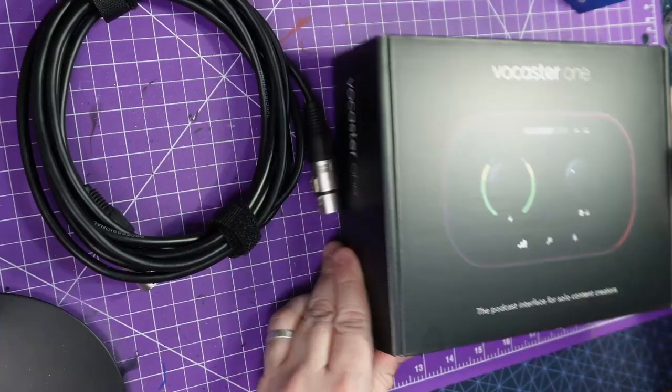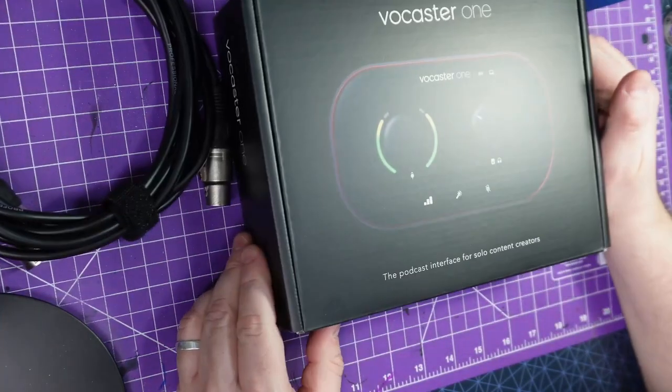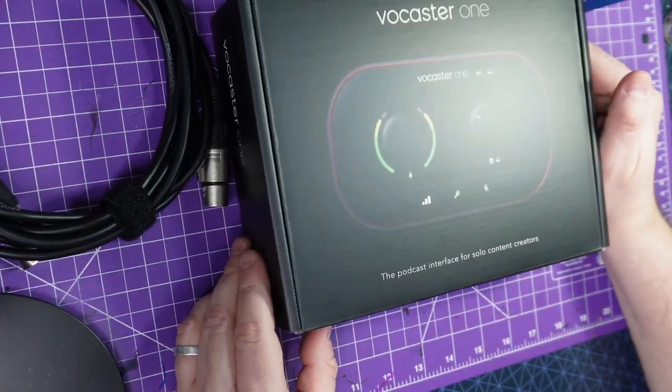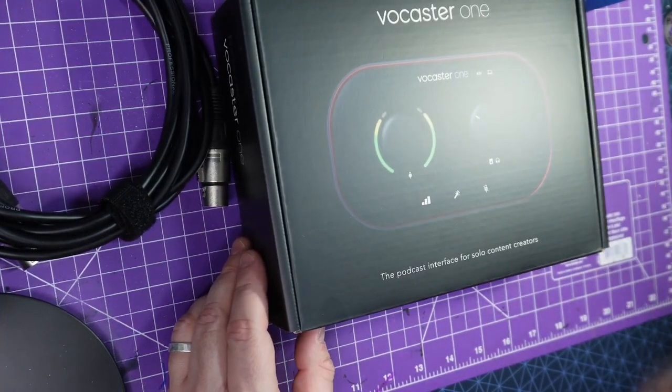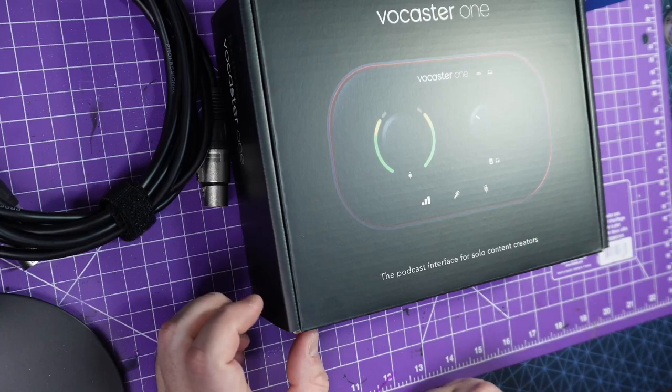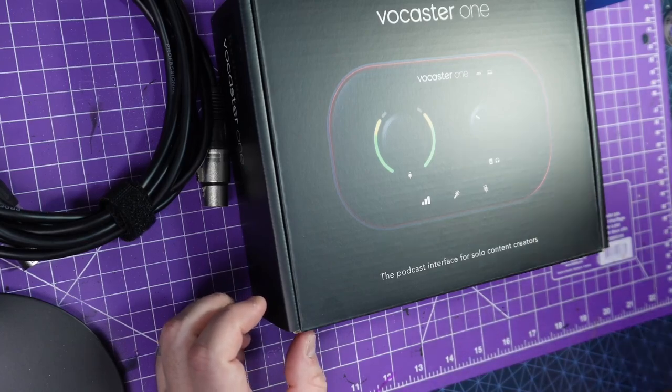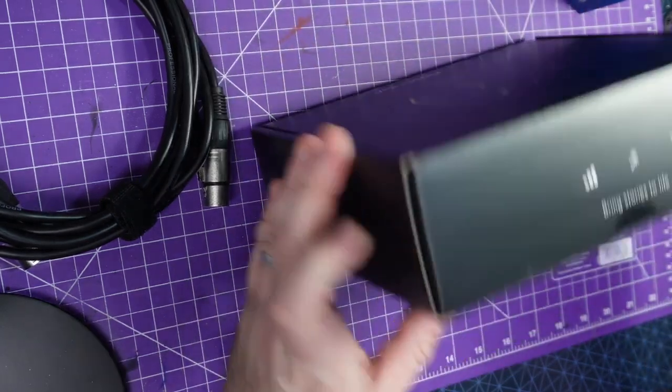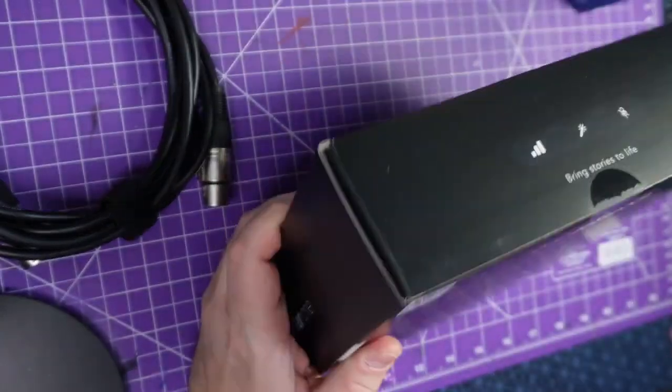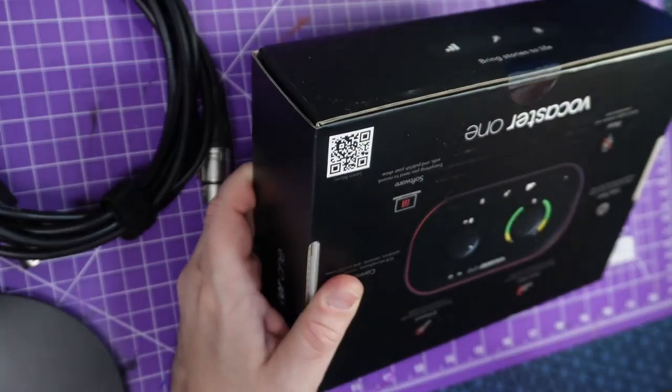I'm going to try and set it up, and we will see if there's a difference between the new microphone and the one that I'm currently talking on. Let's crack it open.